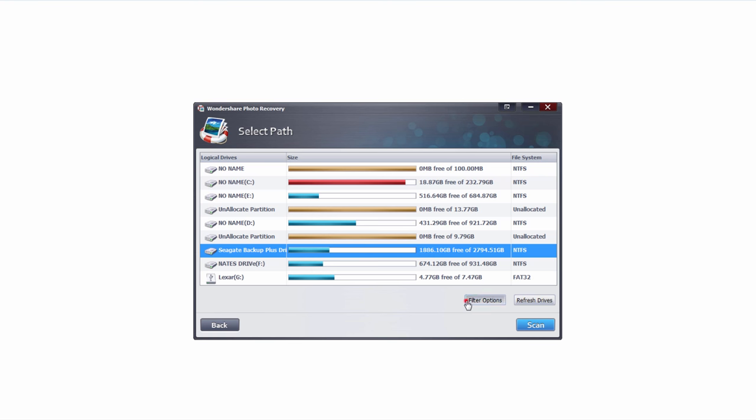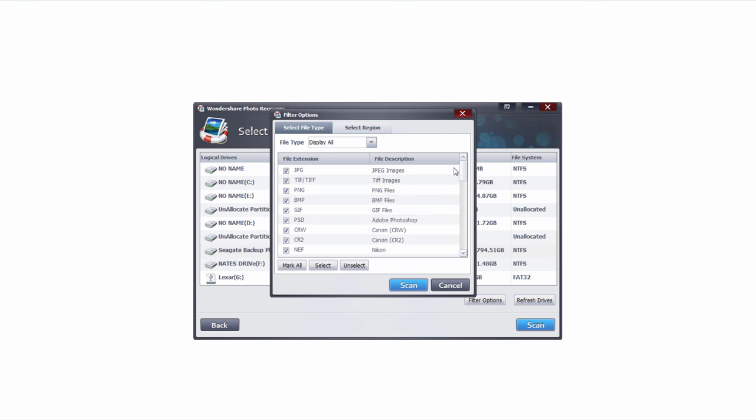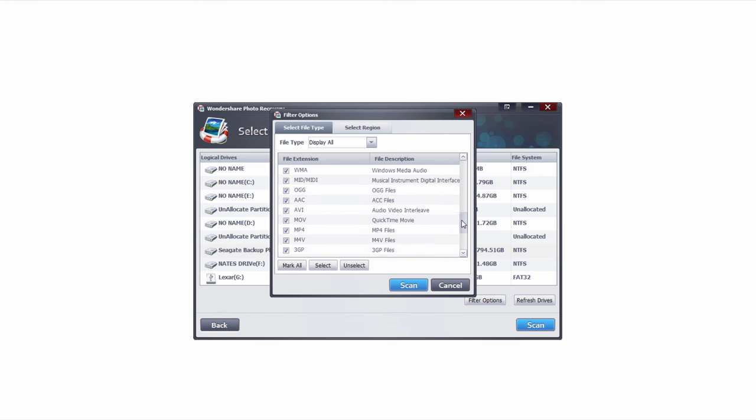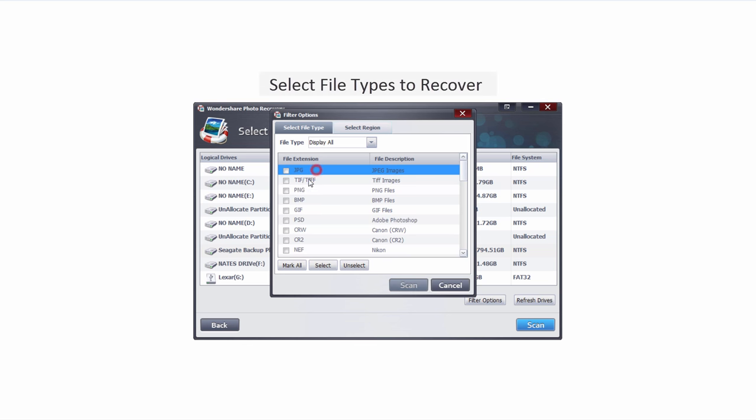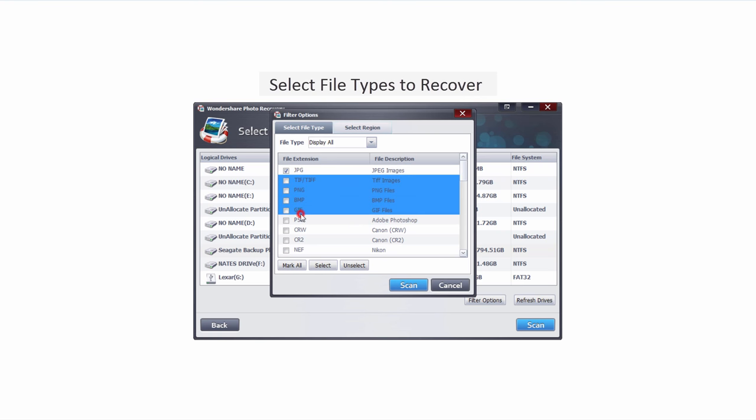We can also adjust the filter options and this will search for certain types of media. So if we just wanted to search for JPEGs we could unselect everything and then select JPEG. This will just search for JPEG images.